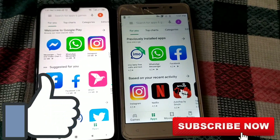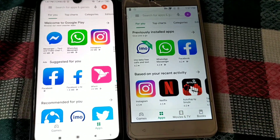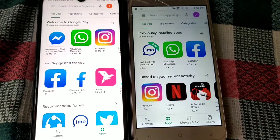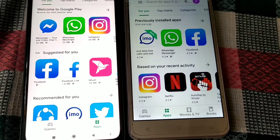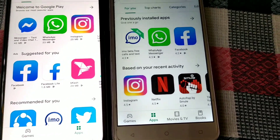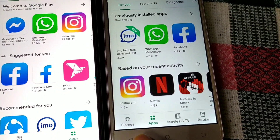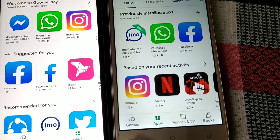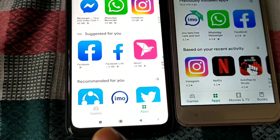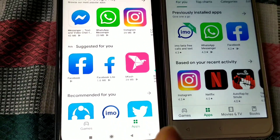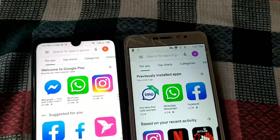If you change your Play Store country location, you will get a different interface in the Play Store. On this phone where I changed my country location, you can see I have games, apps, movies and TV, and books. But on my other phone I only get games and apps.